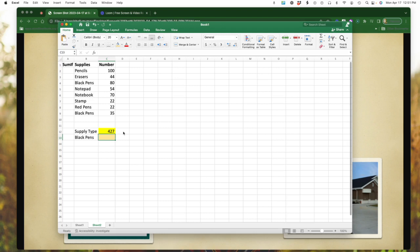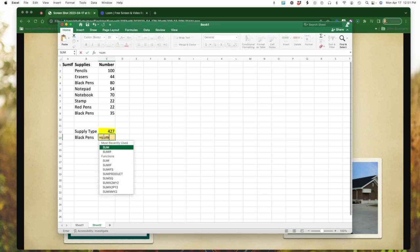But I want to know exactly how many just black pens. So that would be a SUMIF. So to do a SUMIF, same concept, equal sign. I'm going to type in SUMIF. Notice that is also one of my choices that pops up.